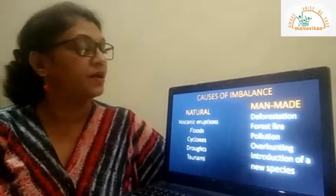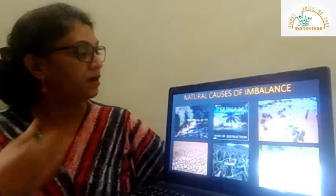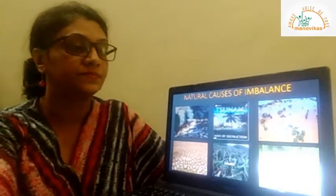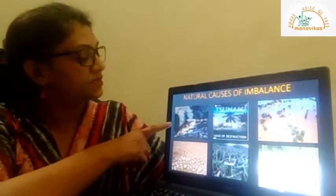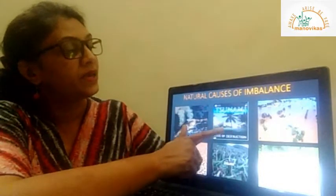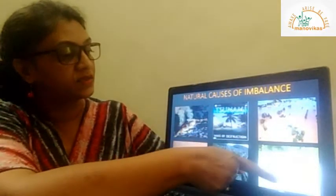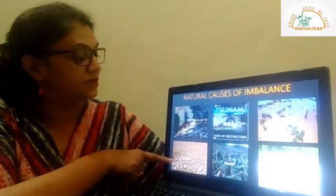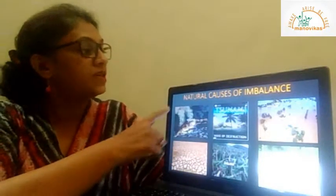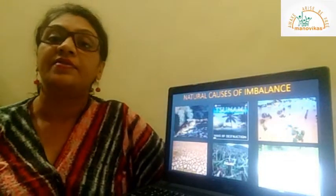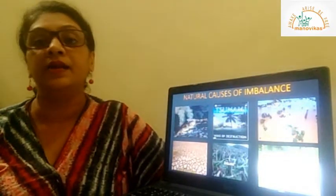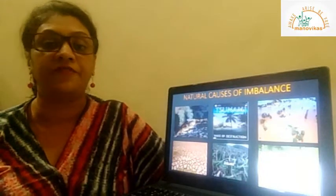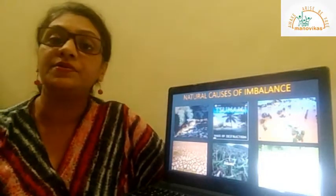Now let us look at the natural causes. You can see the volcano, tsunami, floods, cyclones, and drought. These are the natural causes that bring about imbalance in the ecosystem or in the environment.